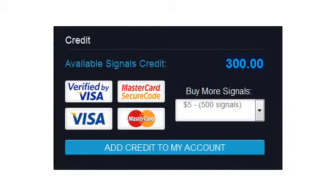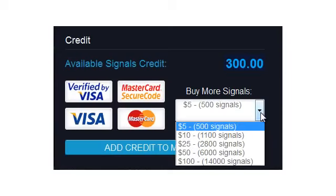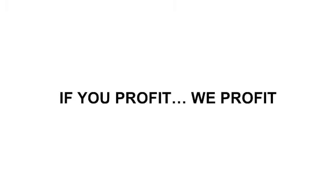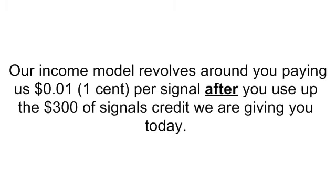Here's how the software looks when you access it. You can see the $300 of signal credits that we already discussed, and we will not ask you to submit your credit card details to receive this credit. This is not one of those fake trials that insist on you providing credit card details first. When your bonus credit finally runs out, you can go to the Account tab to purchase additional signal credits for as little as $5 for 500 signals. Very simple, very profitable, and very fair. Our income model revolves around you paying us $0.01 per signal — if you profit, we profit.